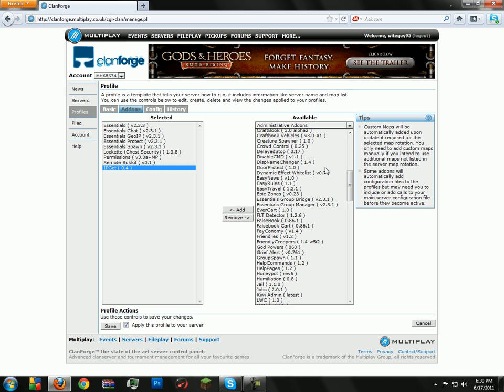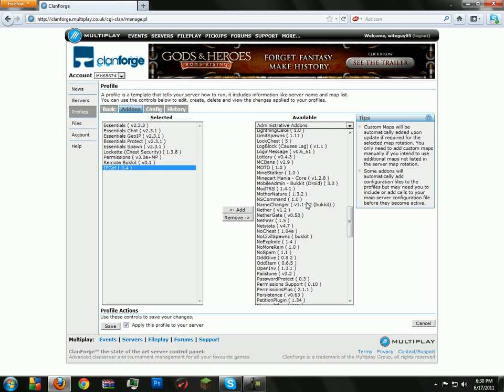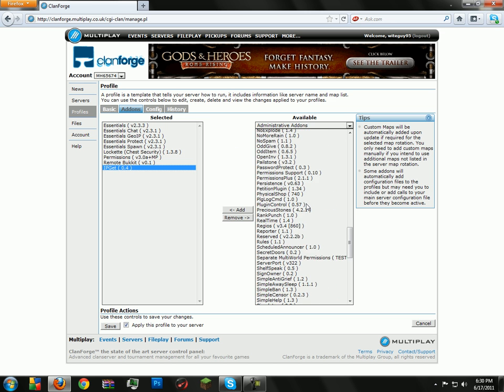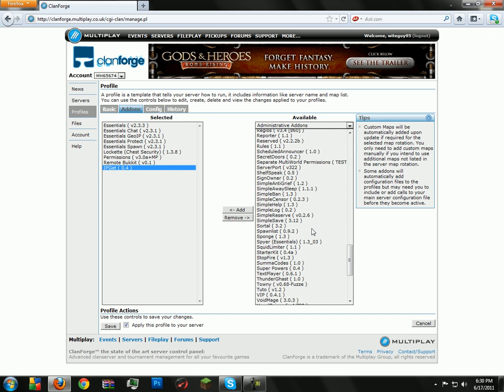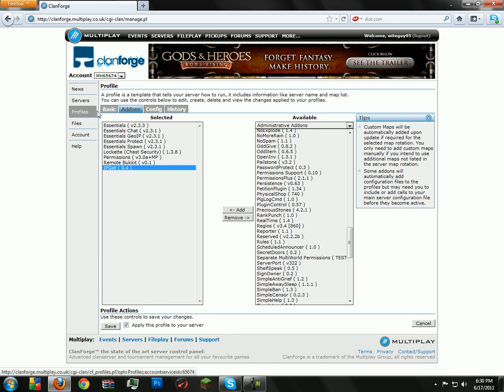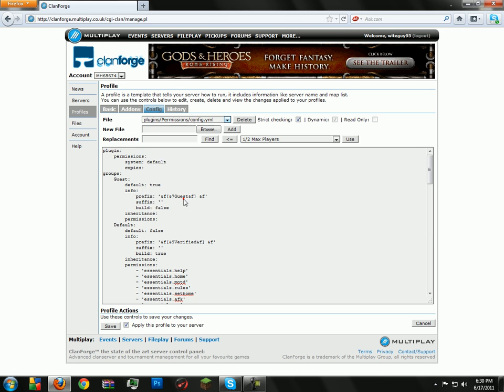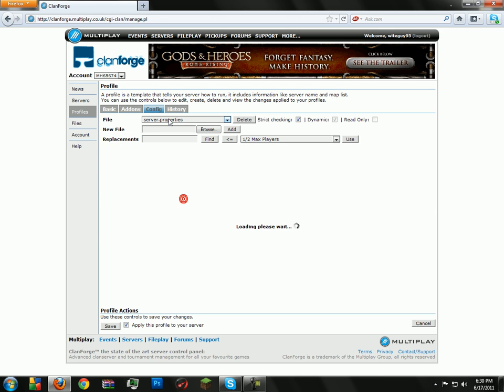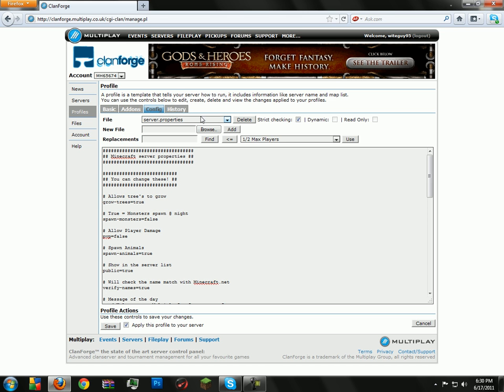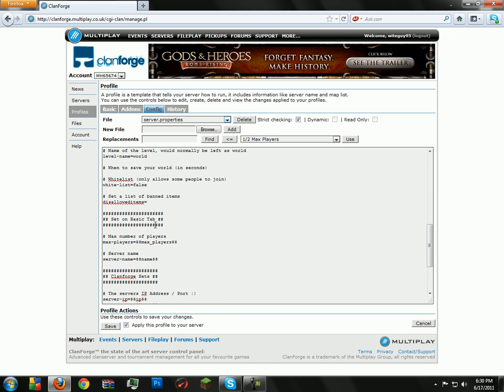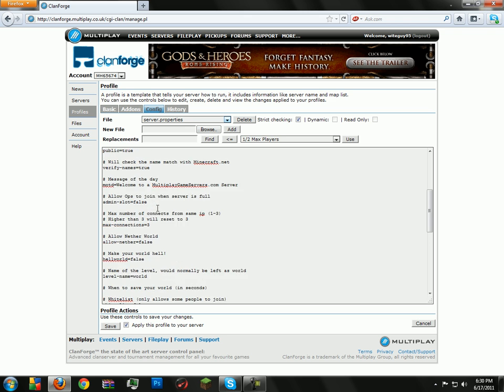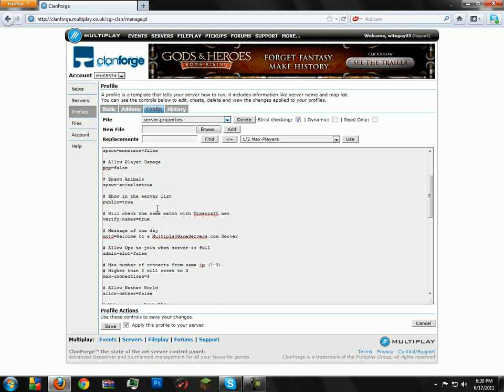So that is really all that you need that I can think of for your server to keep it secured and set up on Clanforge. But to go into your server properties, I know another thing is happening. It will not give you allow-flight in the world. It won't have it on here, so you have to add it yourself. I'll put that one under too.